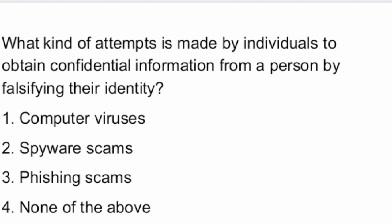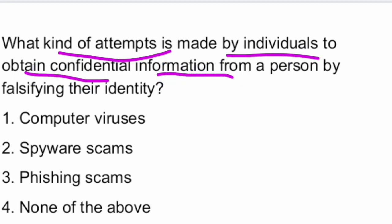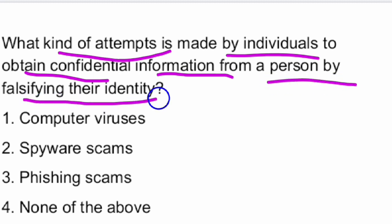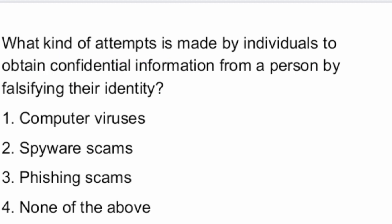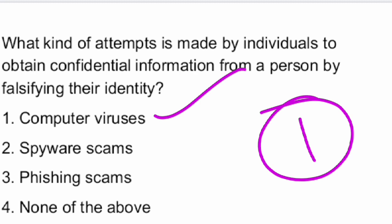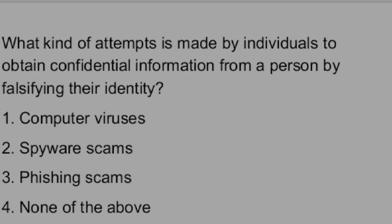Next question. What kind of attempts are made by individuals to obtain confidential information from a person by falsifying their identity? The options given are computer viruses, spyware scams, phishing scams, and none. The answer given is Option 1 — computer viruses.